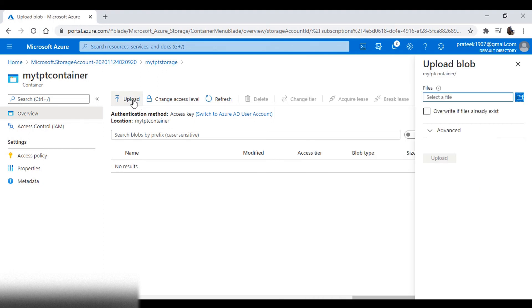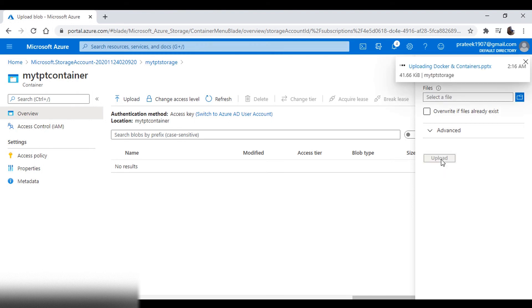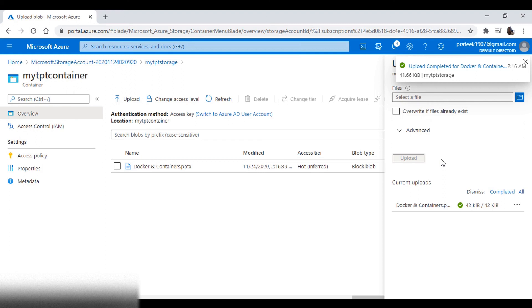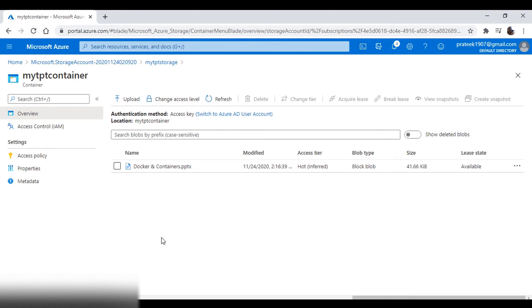We'll upload a file from our local system. Now, as the file has been uploaded, let's click on the file.